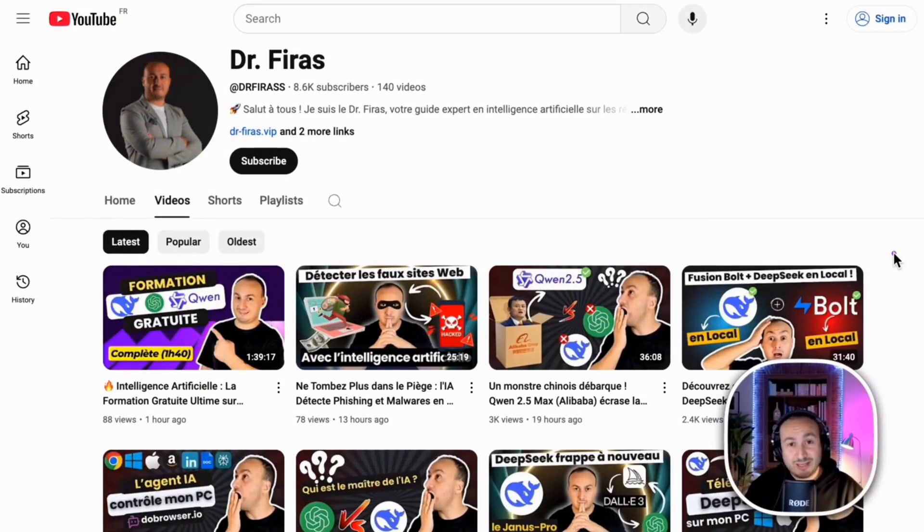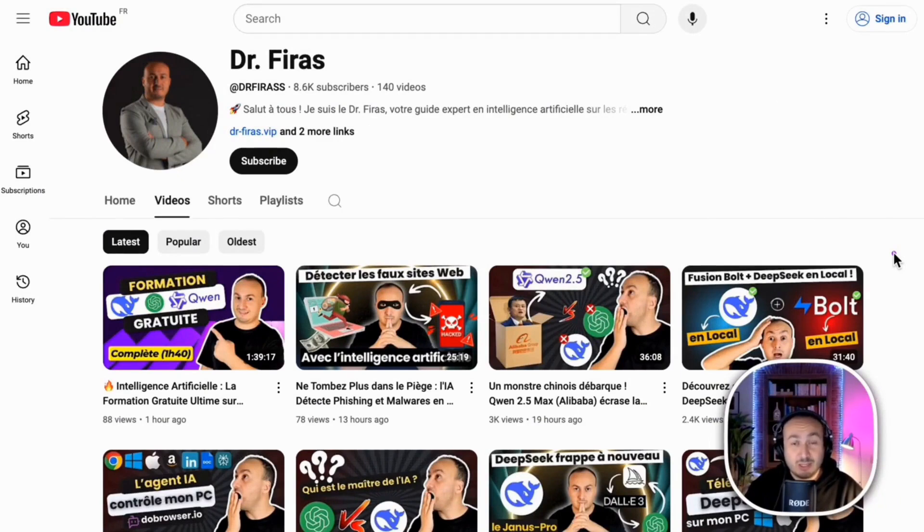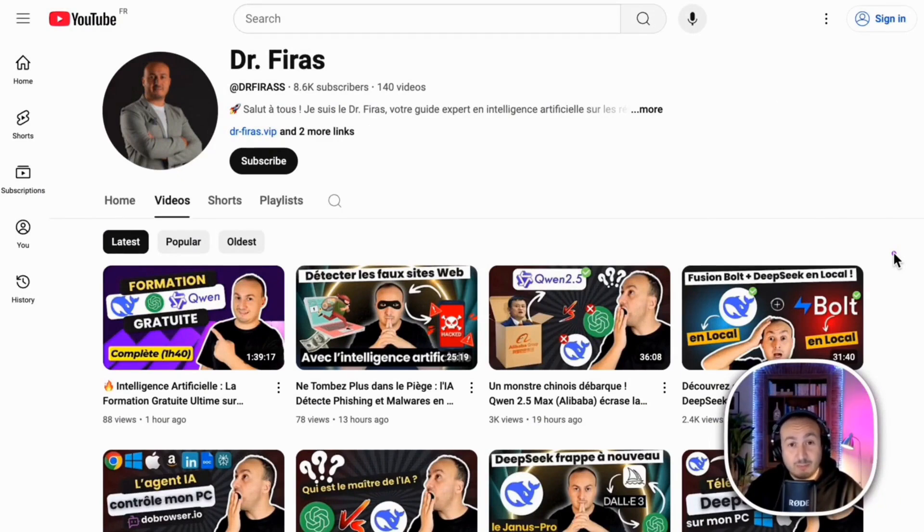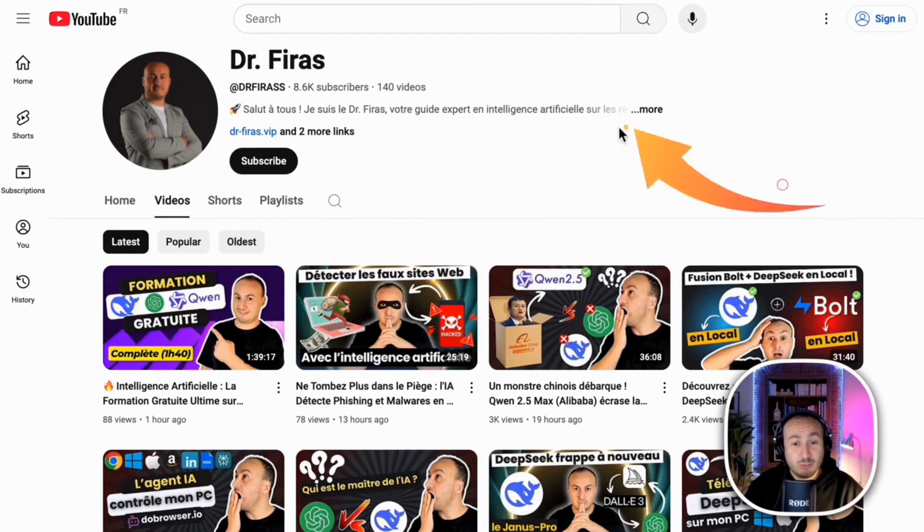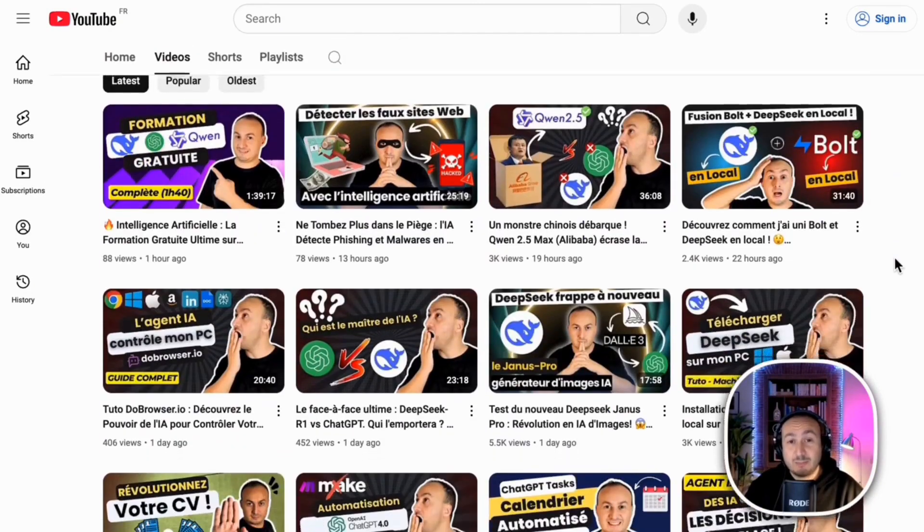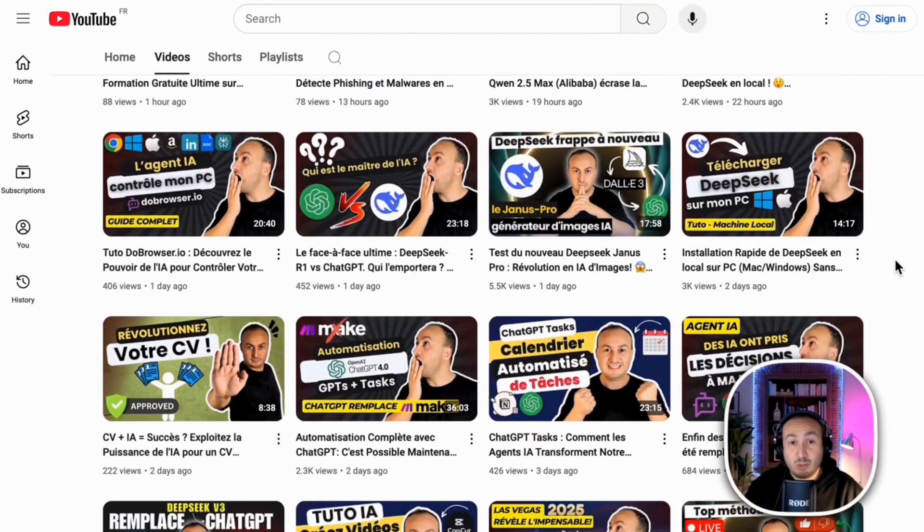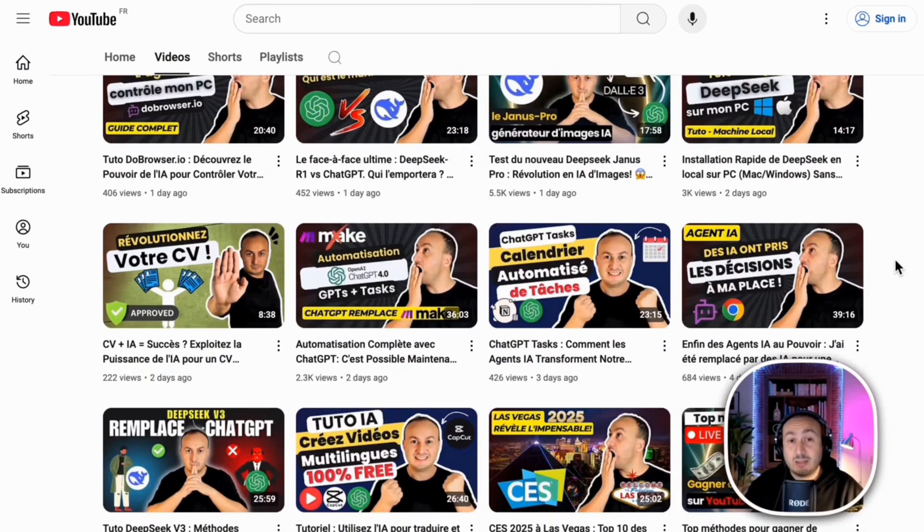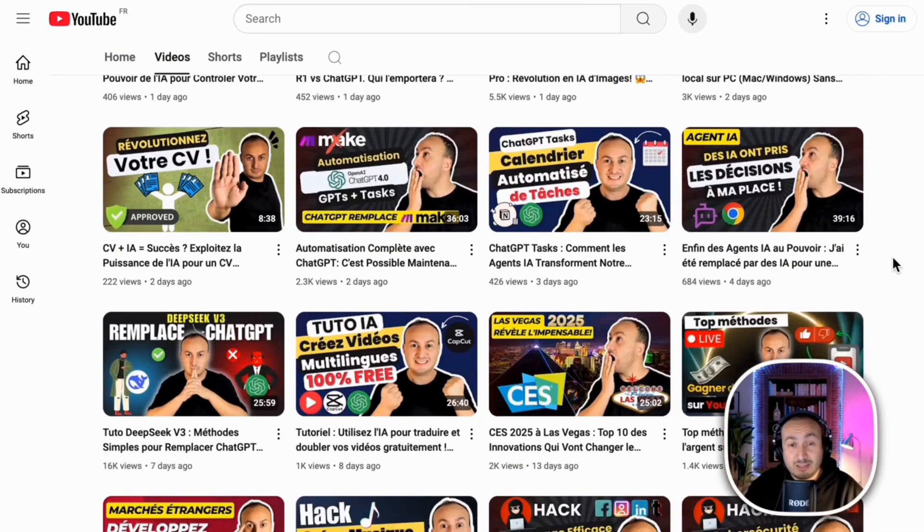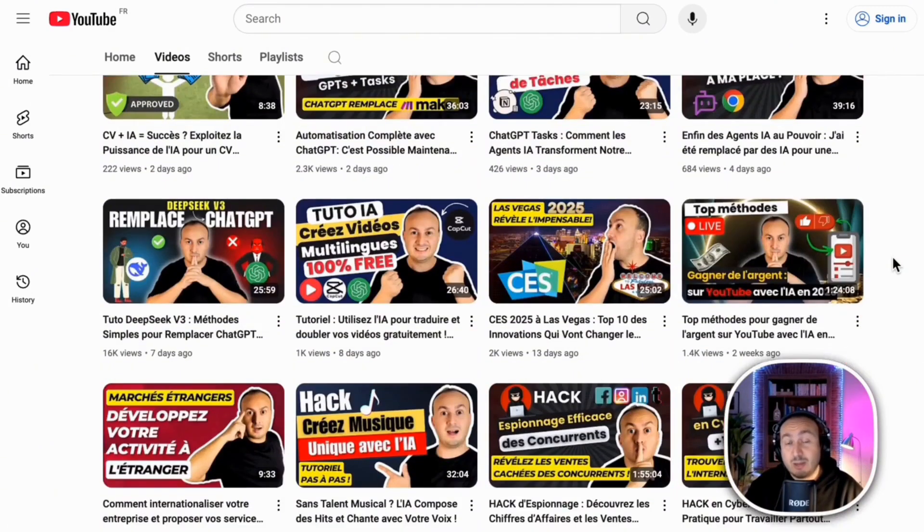Before we start the video I wanted to introduce myself. My name is Firas, I have a PhD in artificial intelligence and I am a professor at the University. So if this is your first time watching my video I invite you to subscribe here because I publish daily training, practical guides and tutorials on the latest in artificial intelligence and digital marketing.